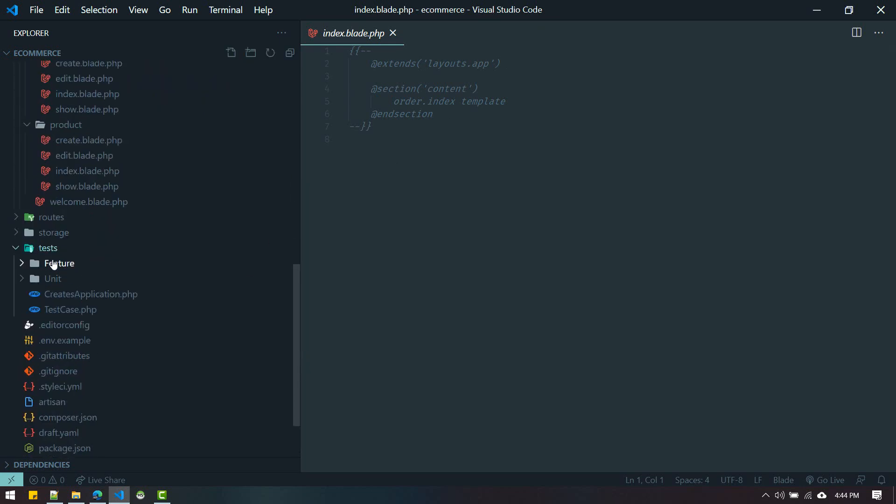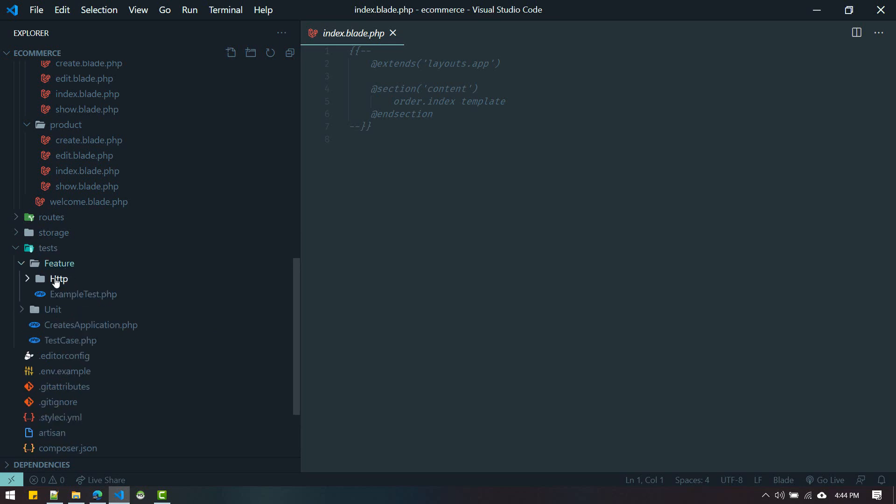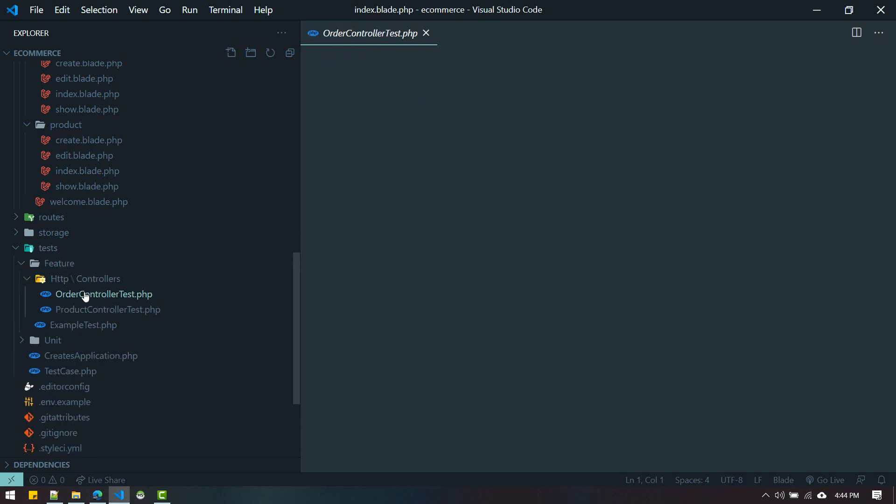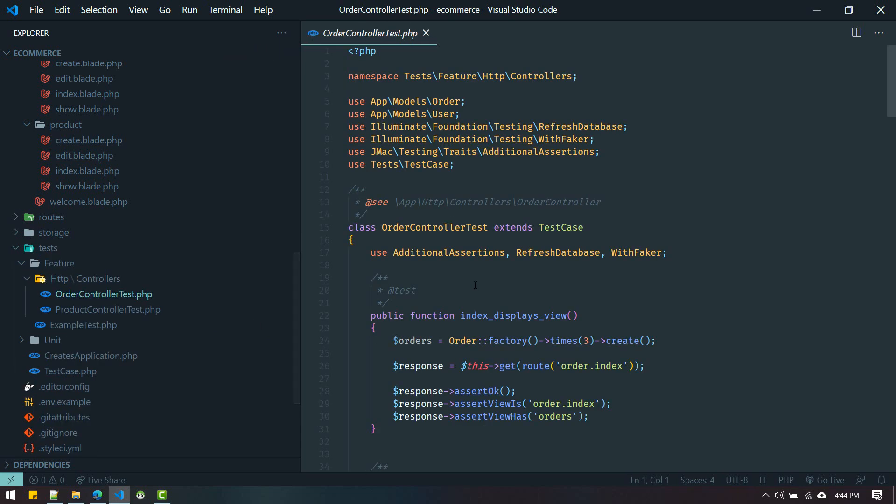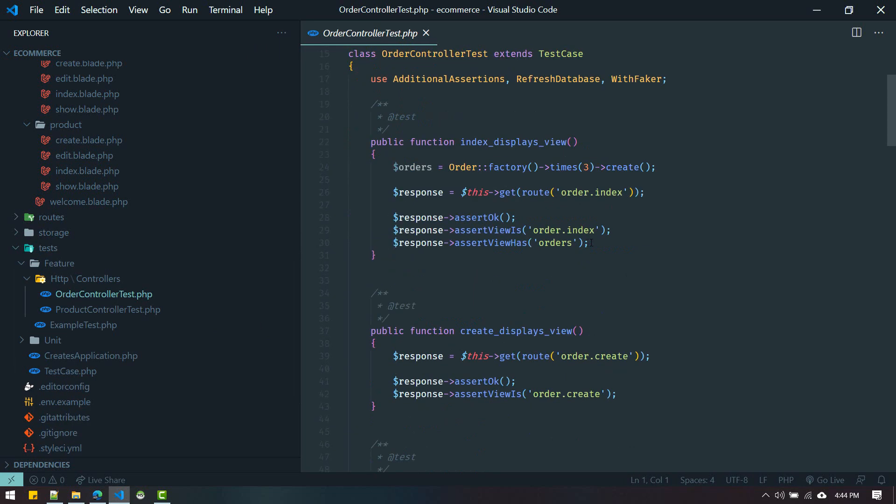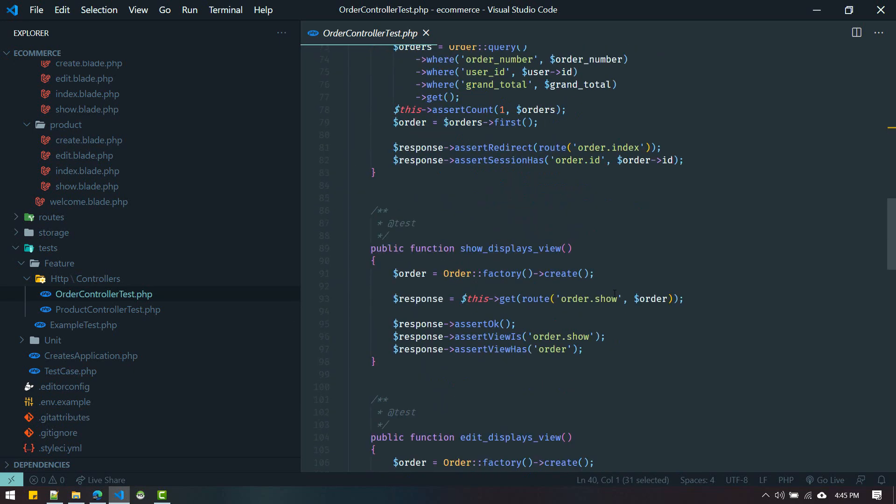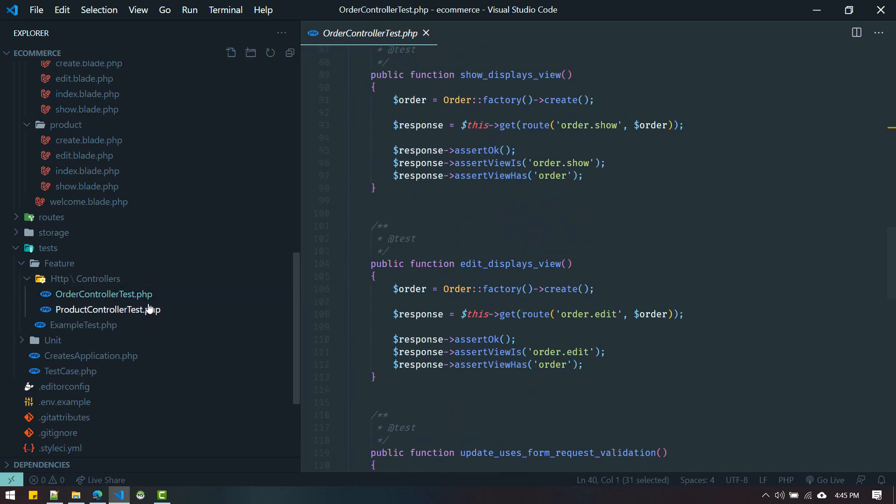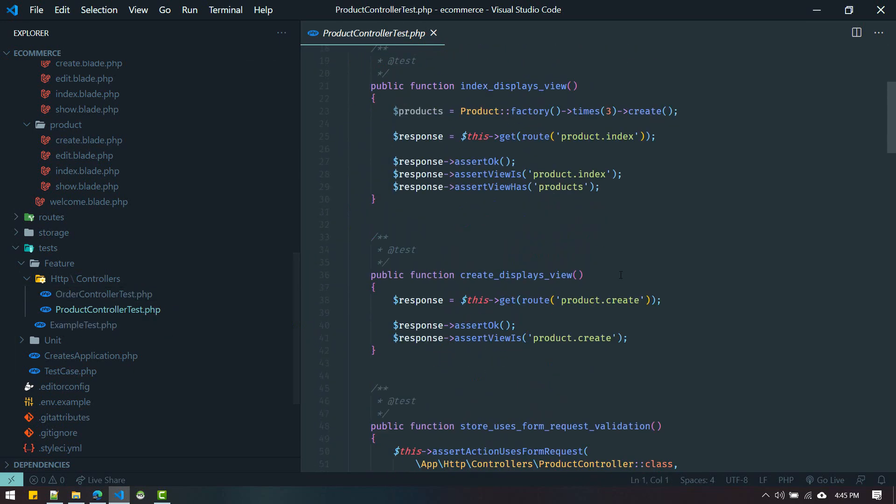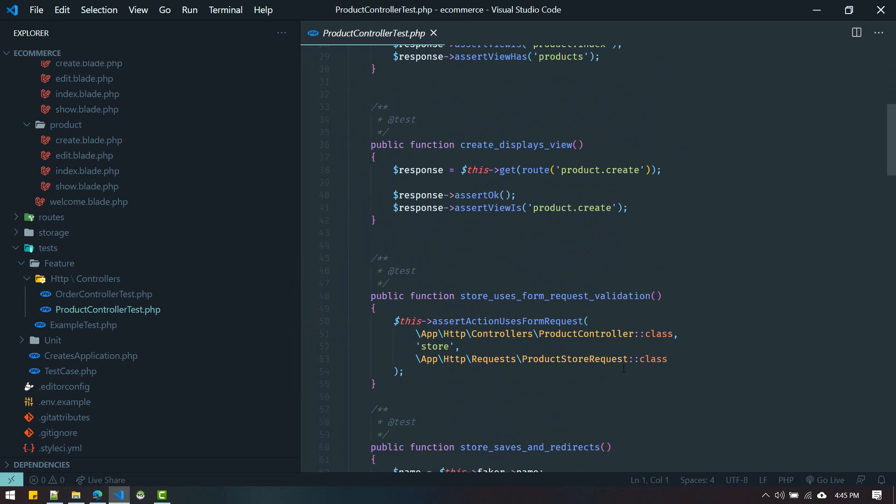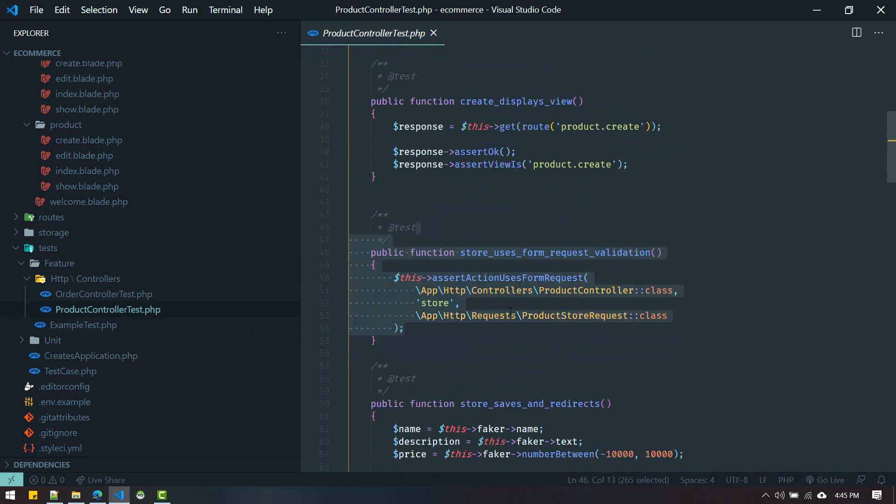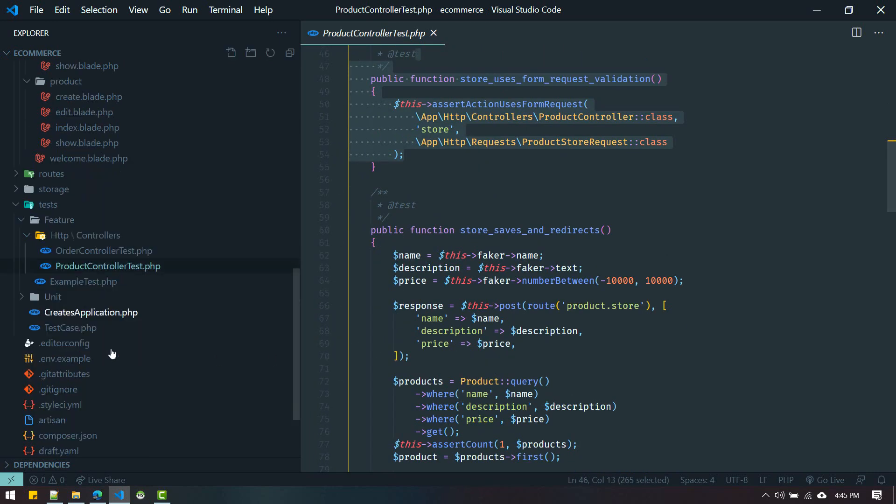Another thing it generated is tests. If you go inside tests/http/OrderControllerTest, you get basic tests defined for us. Similarly for ProductController as well, all tests are defined.